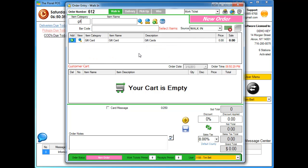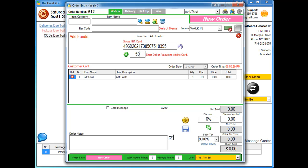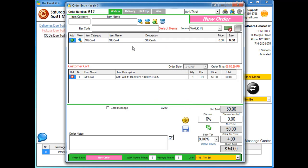Let's take an order. I'm going to do a walk-in and type in 'GIF' for gift card, hit Enter, and it brings up our gift cards. I'll hit the Add button — watch what happens. It automatically adds the gift card into the shopping cart with zero dollars, and the cursor is flashing in the Swipe Gift Card area. I'll go ahead and swipe the gift card using the same swiper used for credit cards. It automatically puts the gift card number in and does a search — it says 'new card, add funds.'